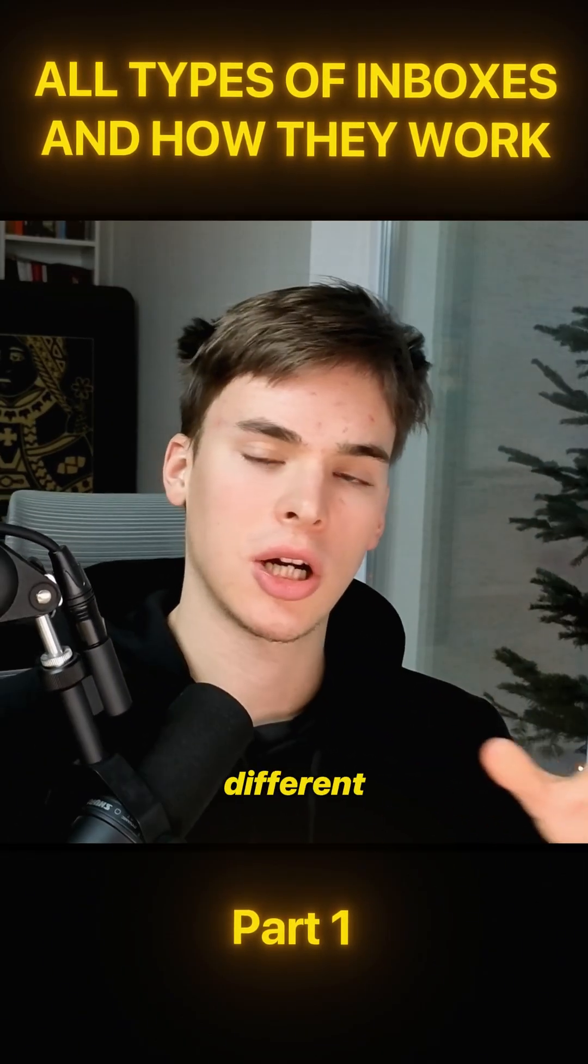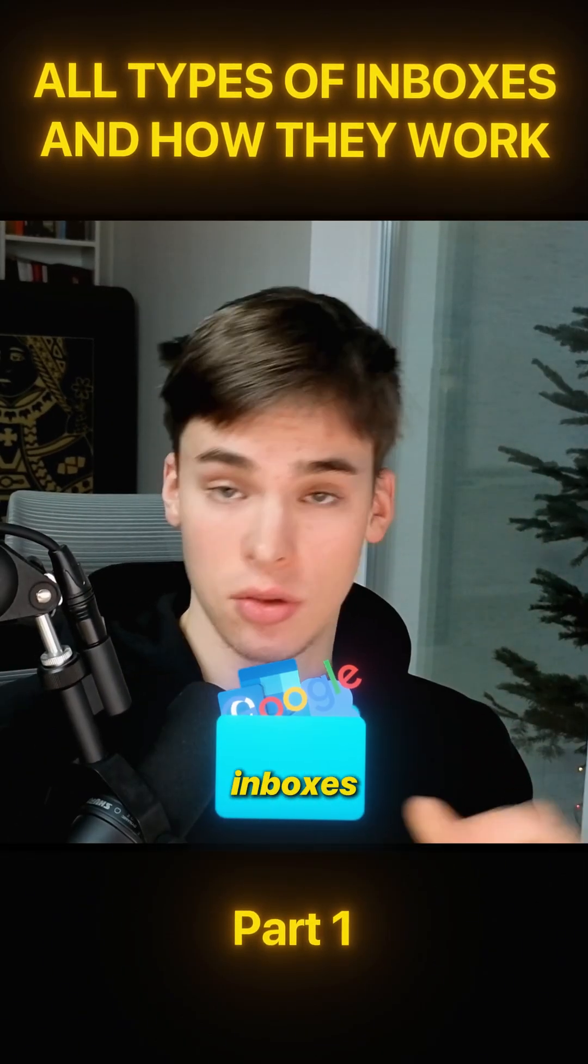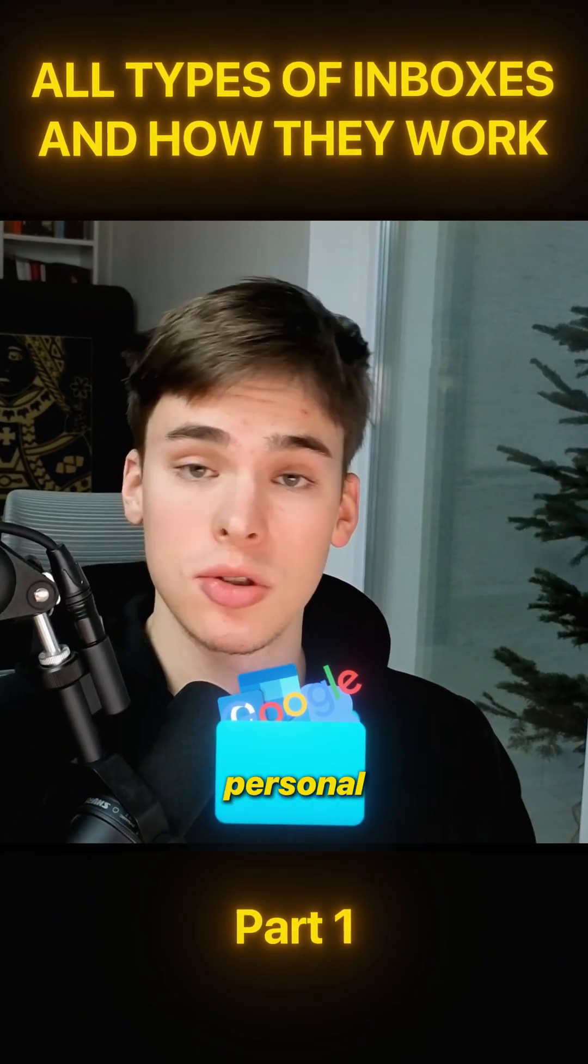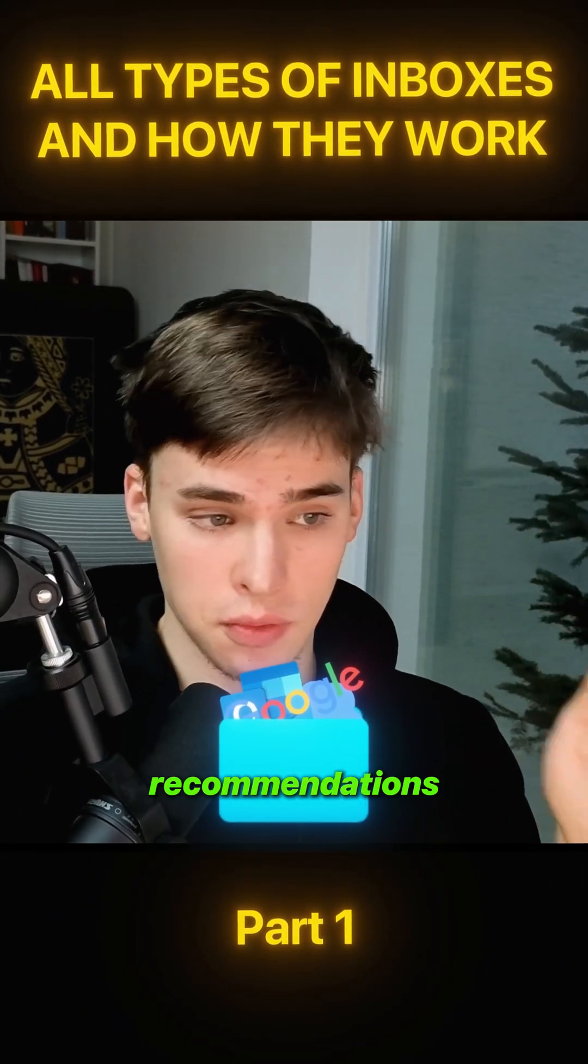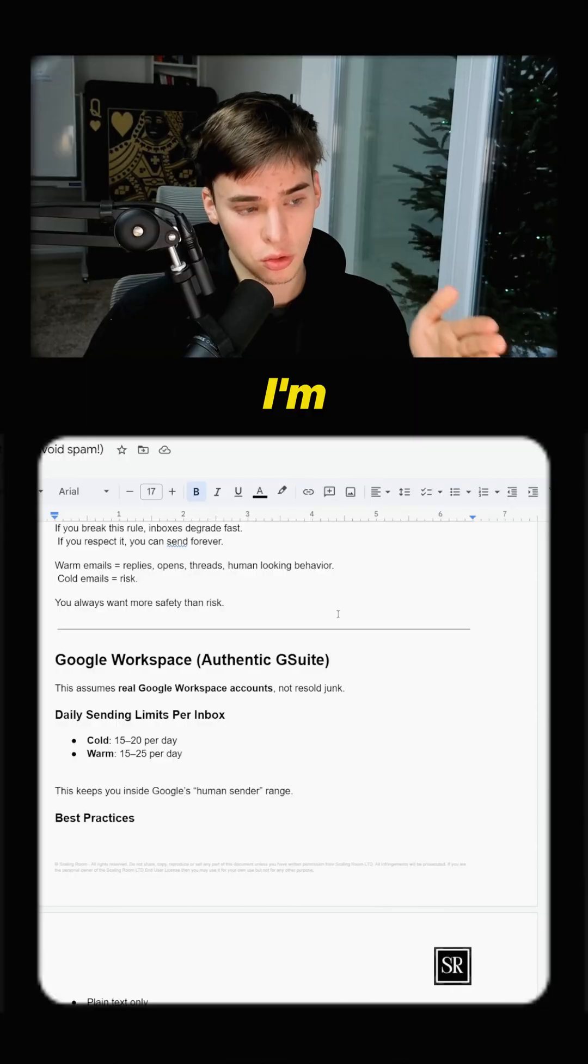I'm going to show you all the different types of inboxes you can get and my personal recommendations for each of them.